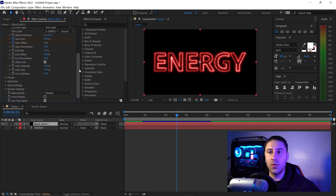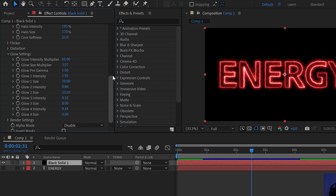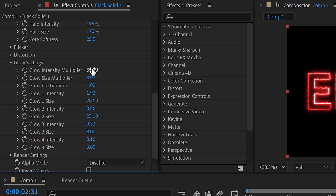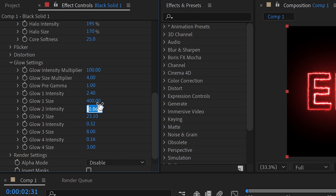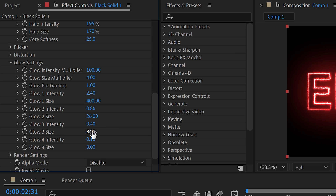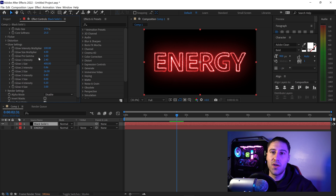Scroll down to the bottom and open up the Glow Settings. Set the Glow Multiplier to 100, Glow Size to 4, keep Glow Pre-Gamma at 1, set Glow 1 Intensity to 2.40, Glow 1 Size to 400, Glow 2 Intensity to 0.86, Glow 2 Size to 26, Glow 3 Intensity to 0.40, leave Glow 3 Size on 8, set Glow 4 Intensity to 0.20, and leave Glow 4 Size on 3. The glow settings are now complete.